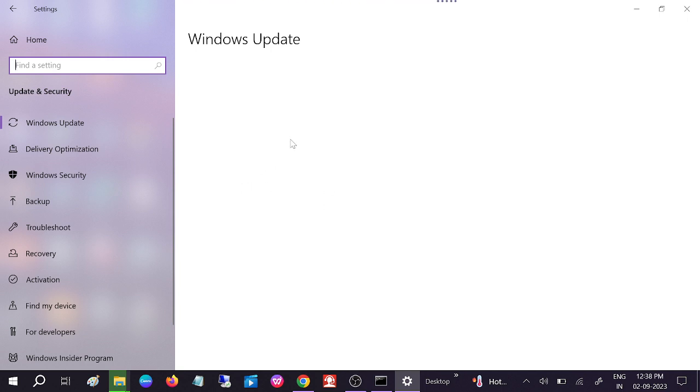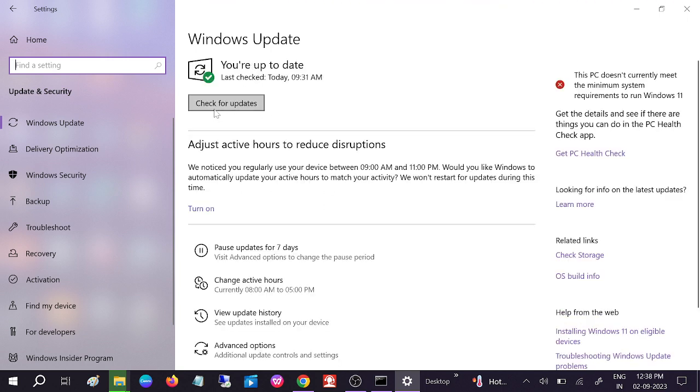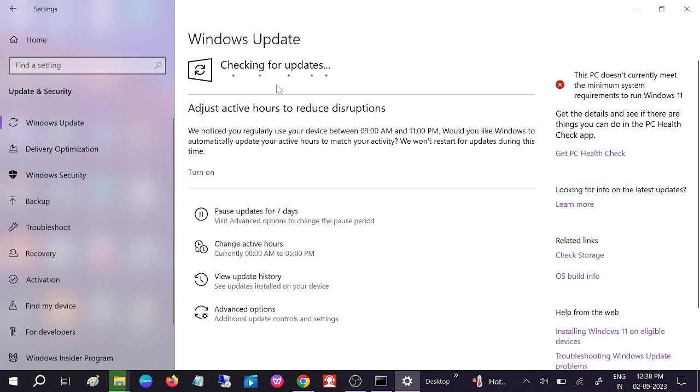Once you click on that, you need to go to the Windows Update option and click on Check for Updates. If you have pending or corrupted updates, click on Check for Updates and see if your issue is solved.